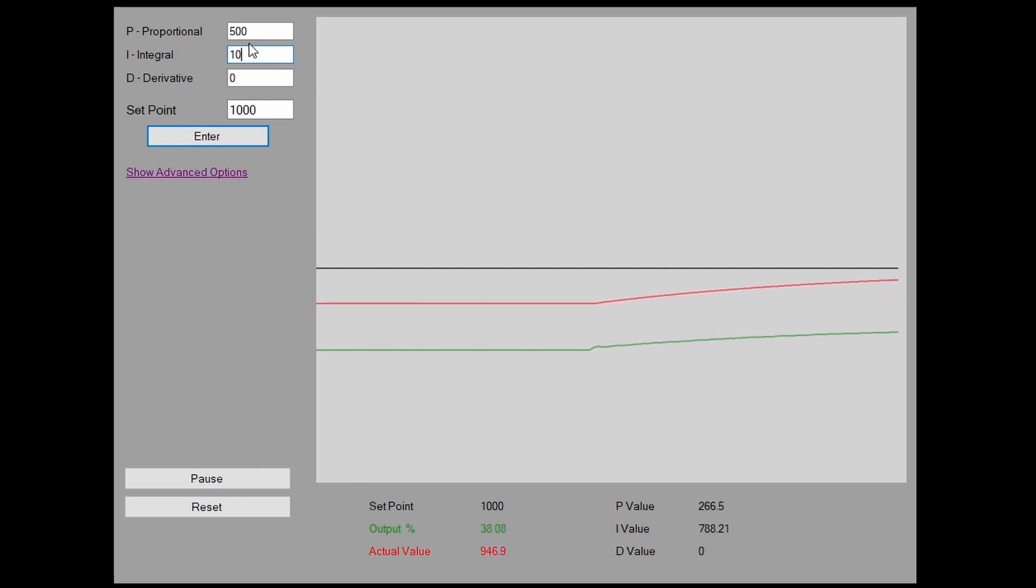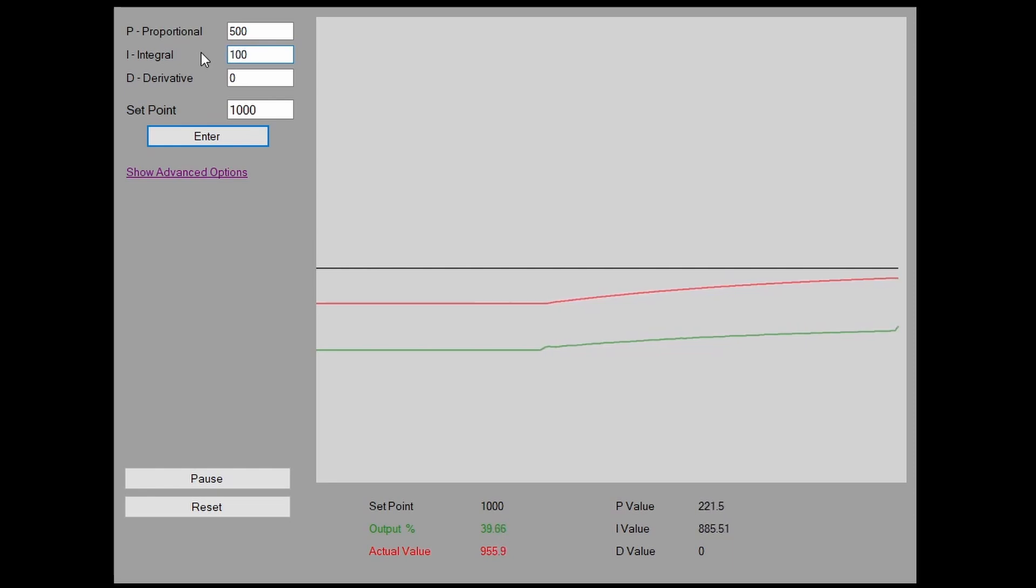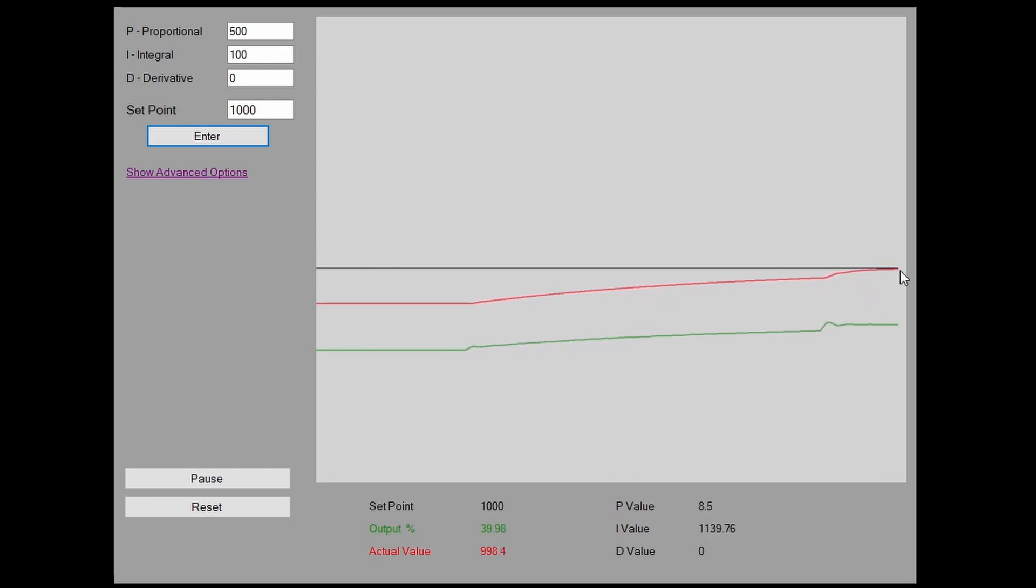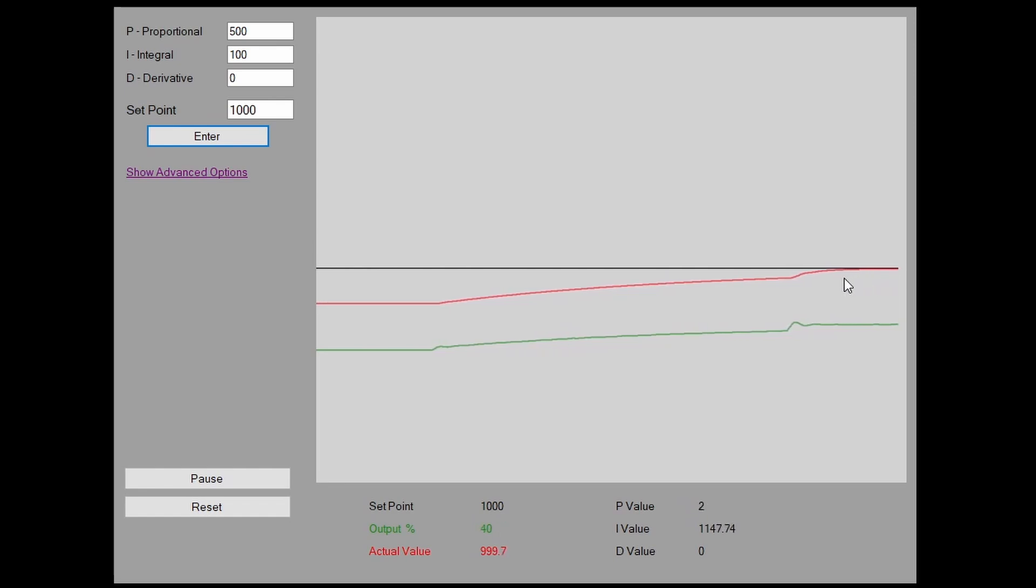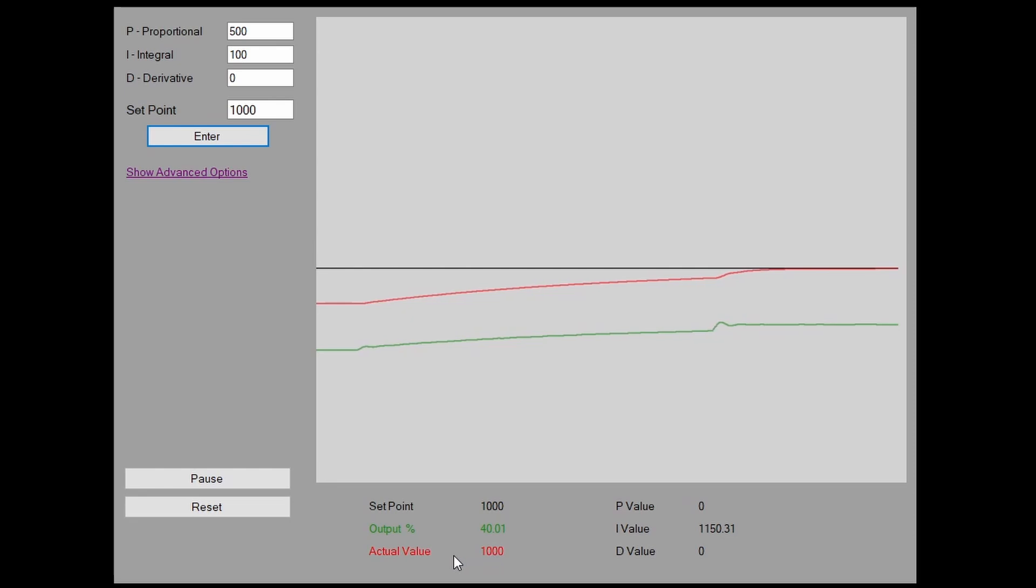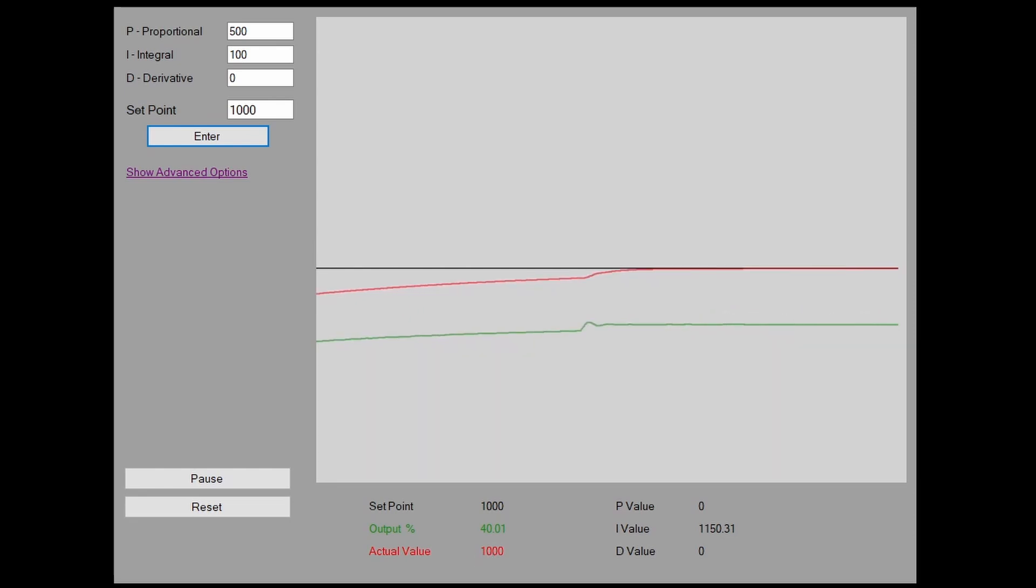If we just change this and just increase the speed a bit, let's say, not 50, let's go 100. We press enter, here you can see it's making a bigger change. Our i value is still increasing and our actual value is rapidly approaching the setpoint. So here we're settling out 999.8. And there we go, we've hit the actual value of a thousand so we're controlling dead on there.